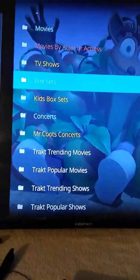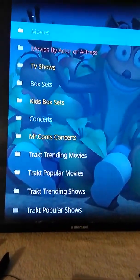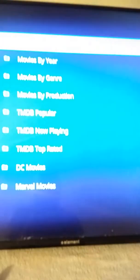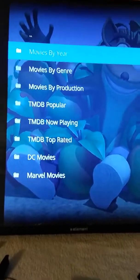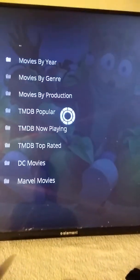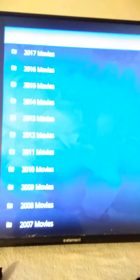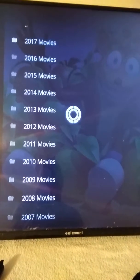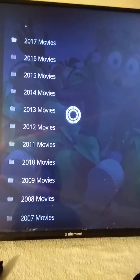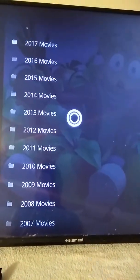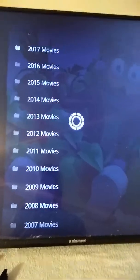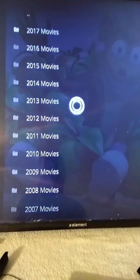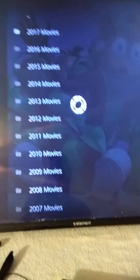I'll show you how TV shows work, but let's do movies. I'll choose Movies by Year — let's click on 2017.